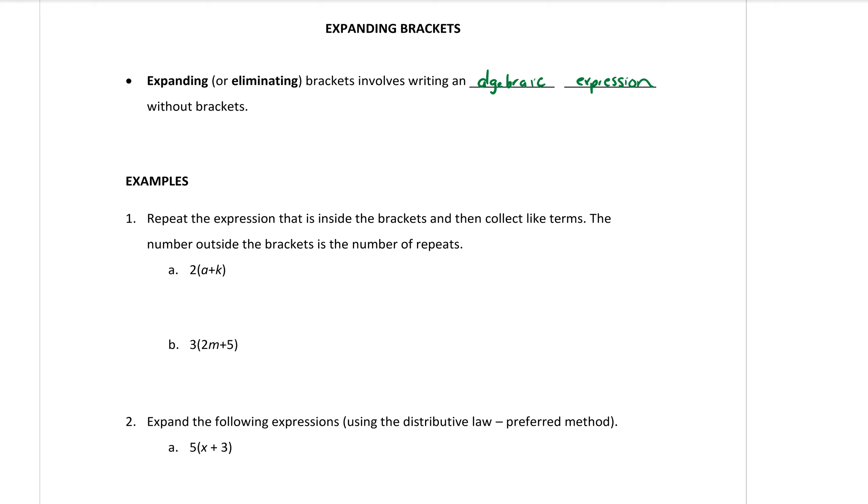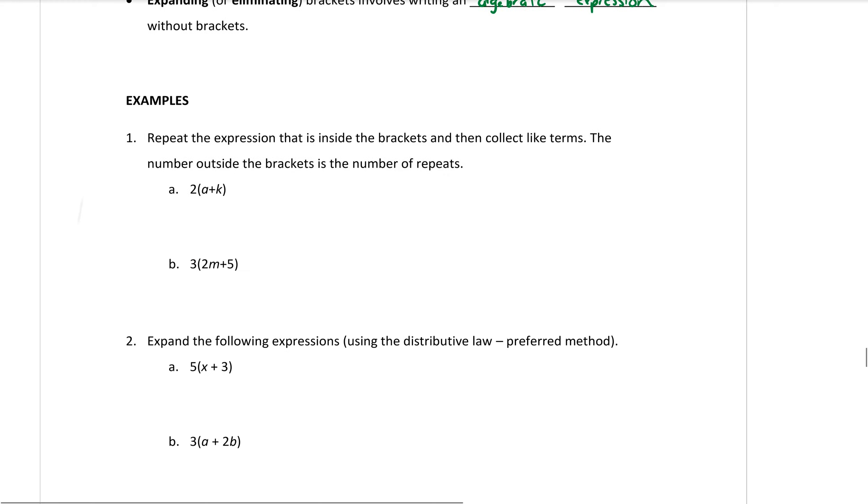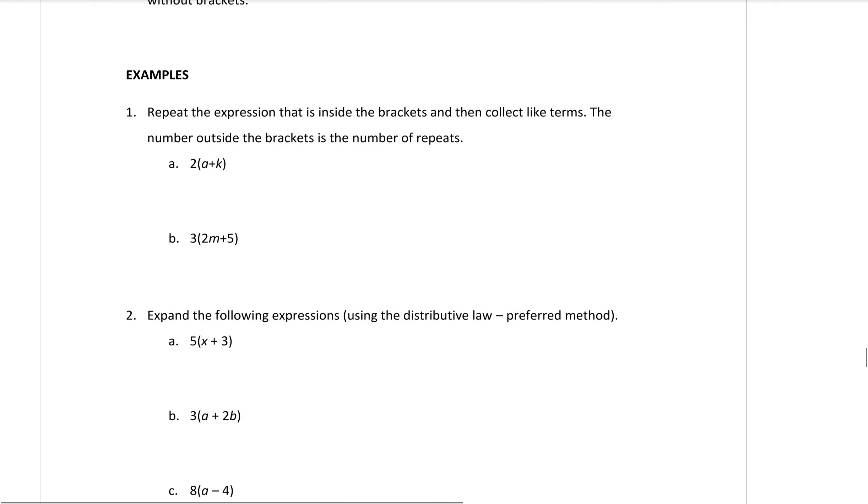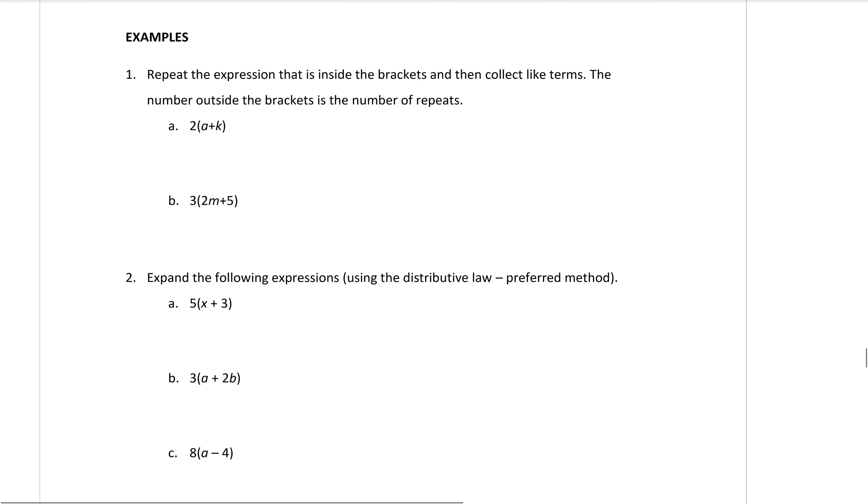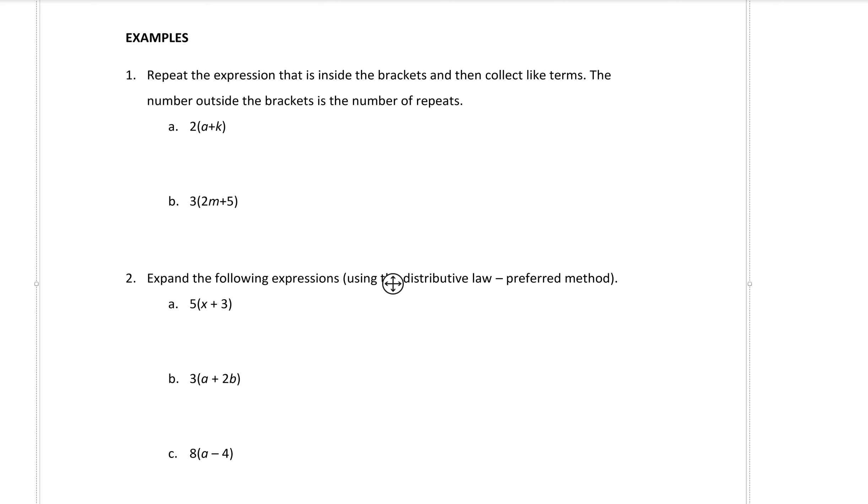Now I'm going to show you two different methods to do this and it's the second method that I'm going to want you to practice most of. But first of all let's look at process number one. Question number one. Repeat the expression that is inside the bracket and then collect the terms.